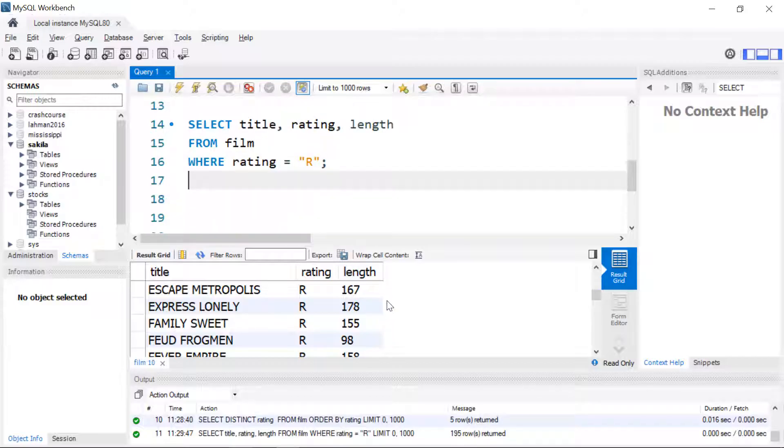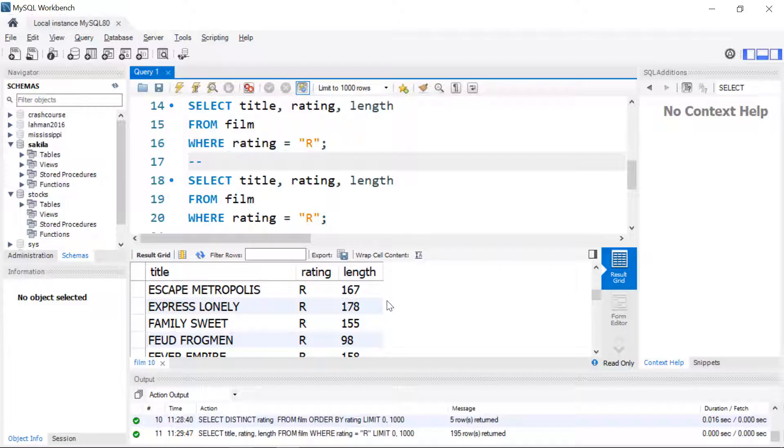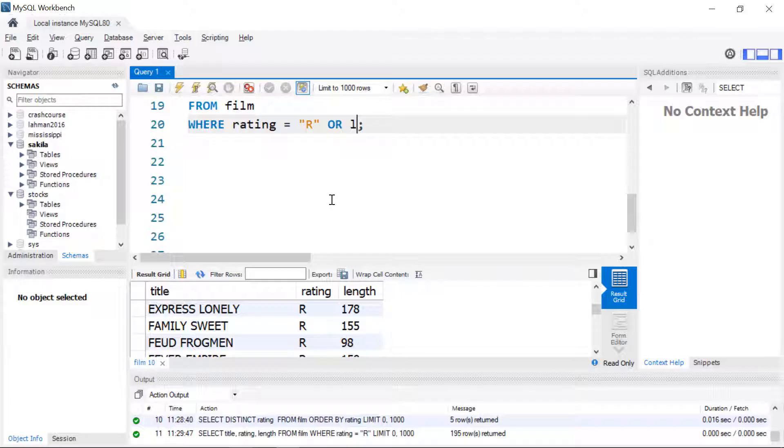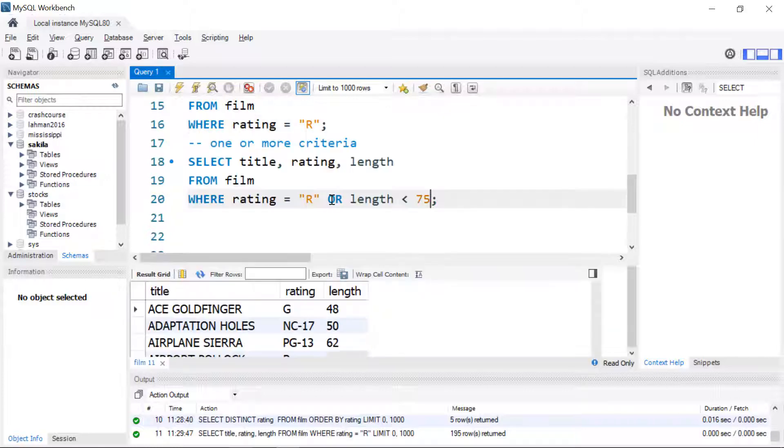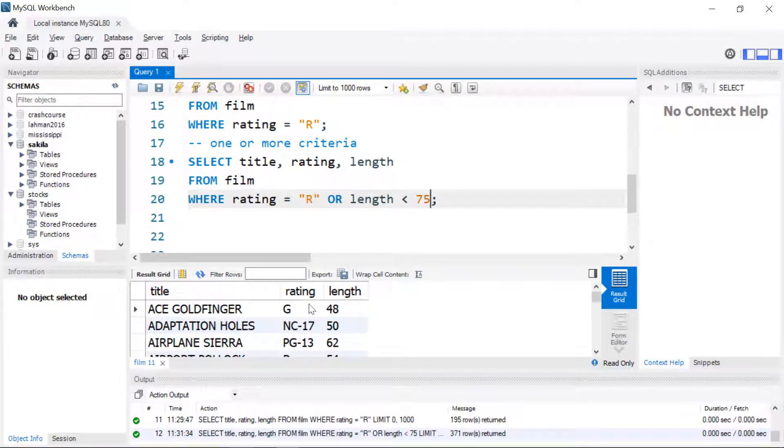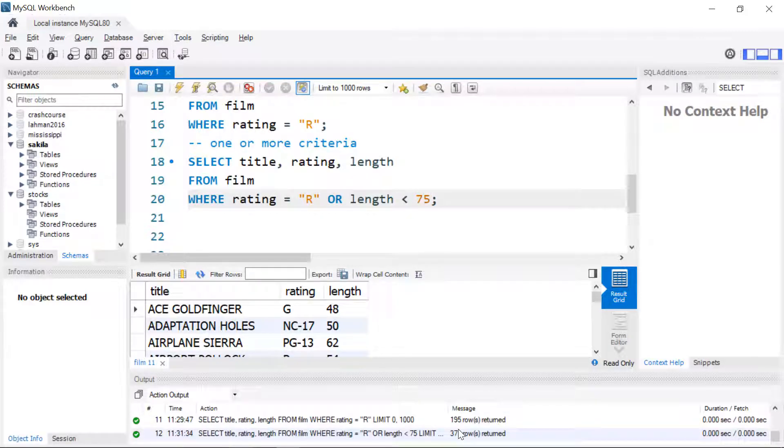We can also meet more than one criteria. We'll look for one or more criteria by editing the WHERE clause and adding the keyword OR. We're going to look for length that is less than 75. This will show all the movies that are R or they have a length of less than 75. You can see that the first several here are not R-rated but they do have a length of less than 75. The OR keyword here almost always gives you more results since you are loosening the criteria. We have 371 rows instead of the 195.